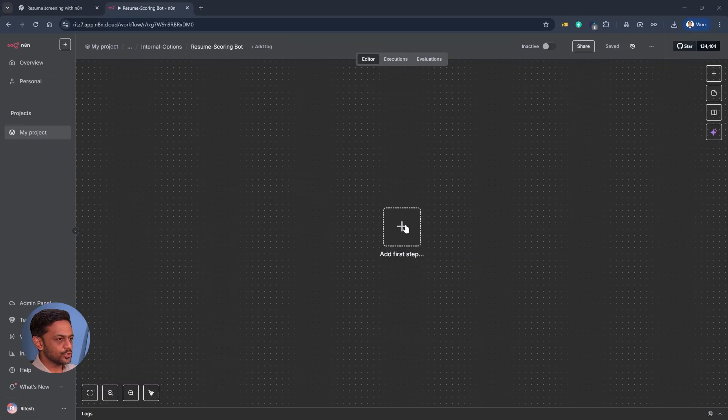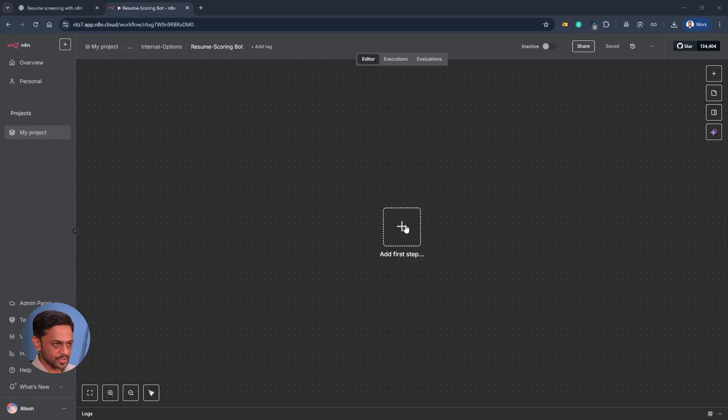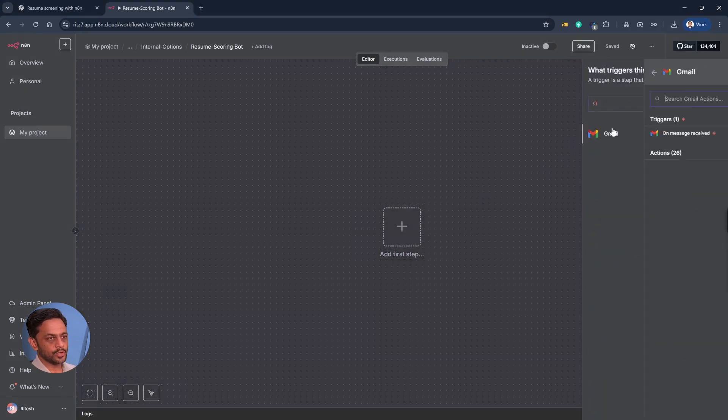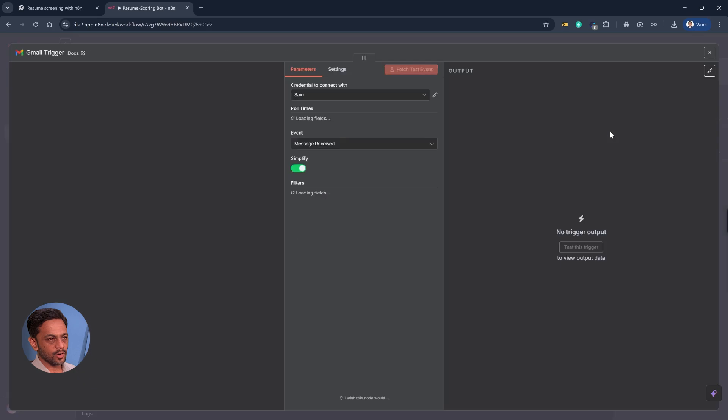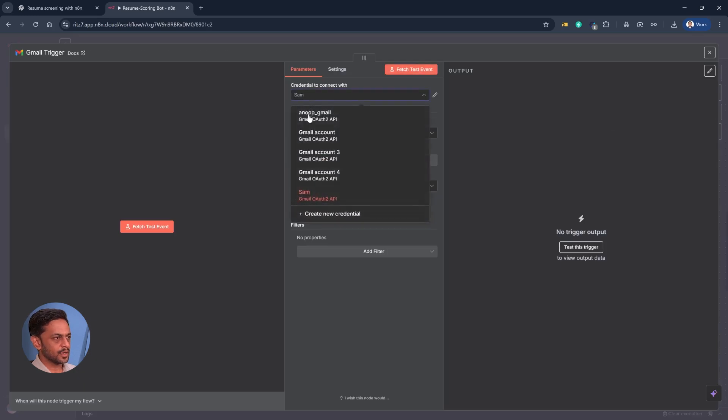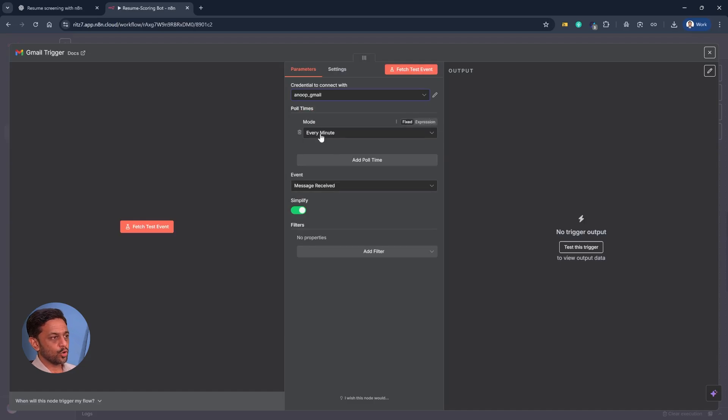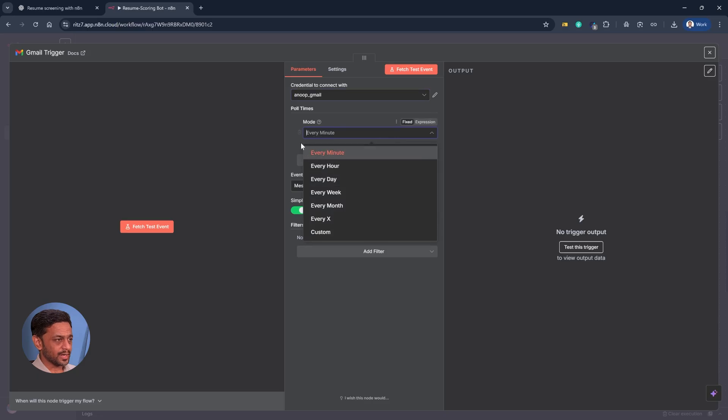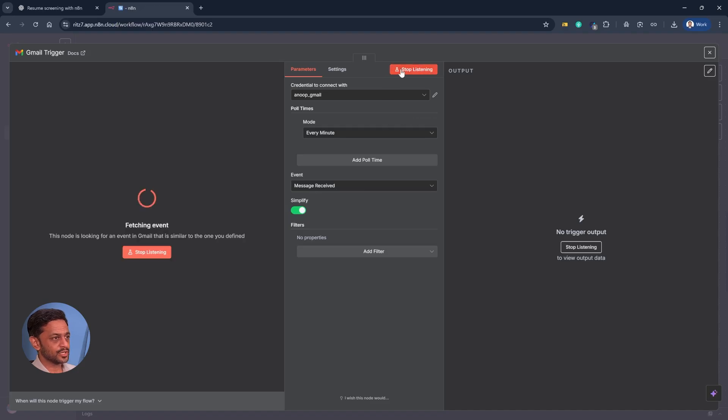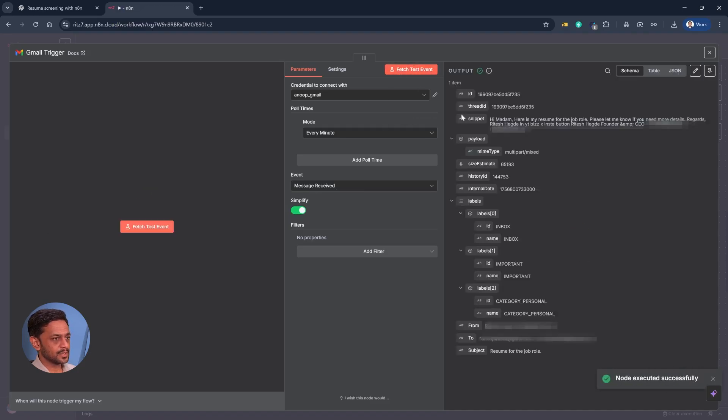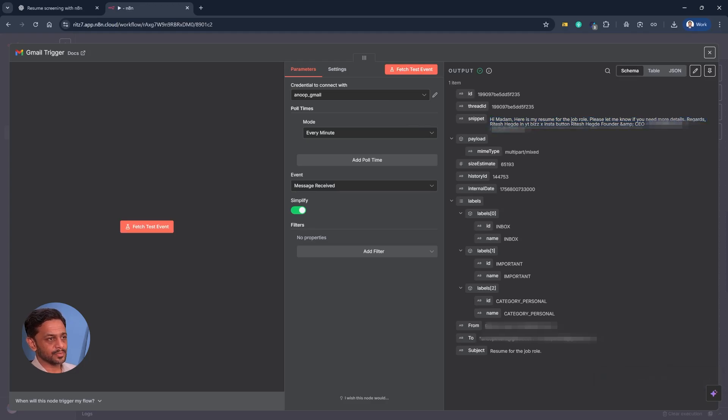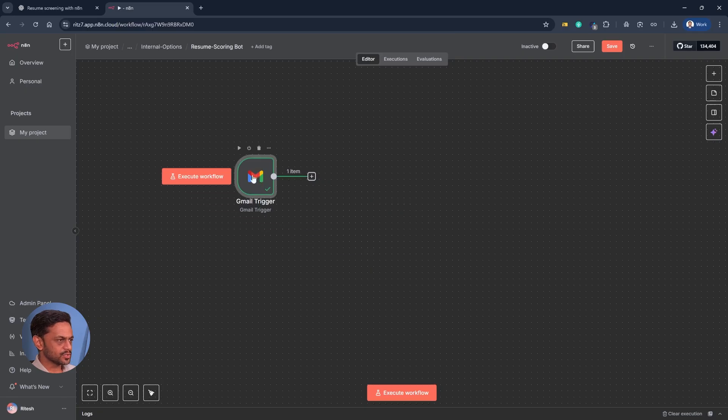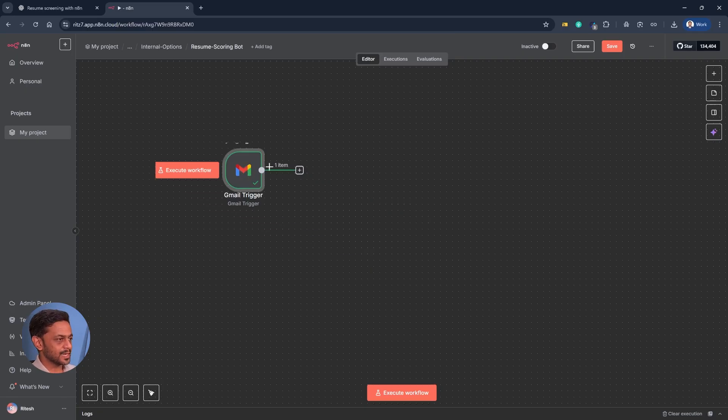Let's assume that we are getting the email on Gmail along with resume attached. For that, I'm going to use the Gmail trigger on message received. I've already connected the account, we have seen how to connect email accounts in the first week itself. Poll times every minute, I'll just leave it as is. You can make it every hour or every day based on how many emails you get for job role. So message received, let me click on fetch test. We have just got one email that I just sent that is 'hi madam here's my resume to the job role please let me know if you need more details.' So every time there is a new email that comes in within a minute this gets triggered.